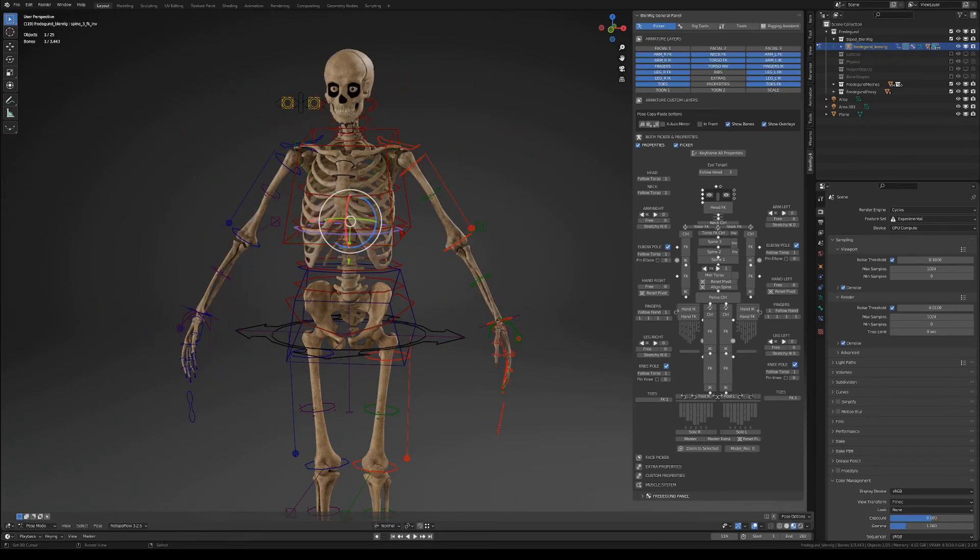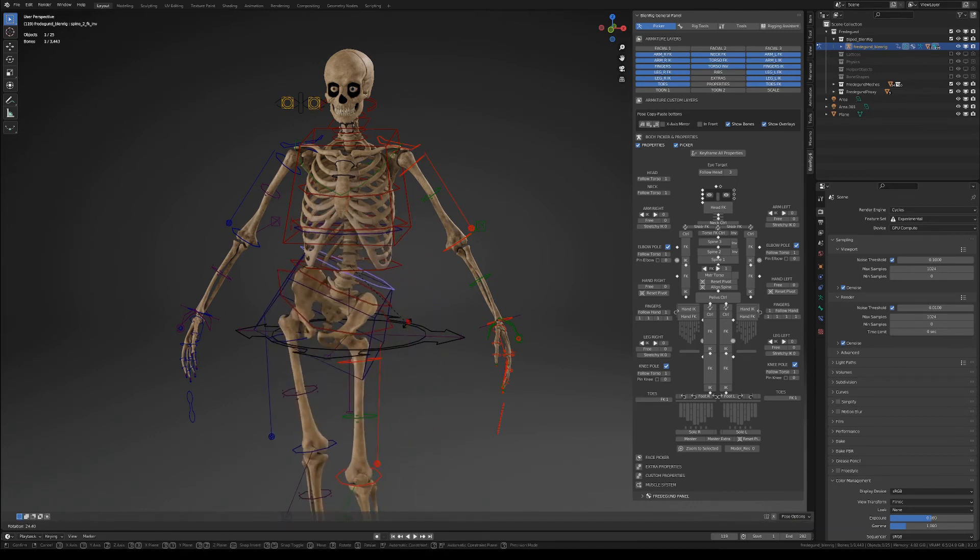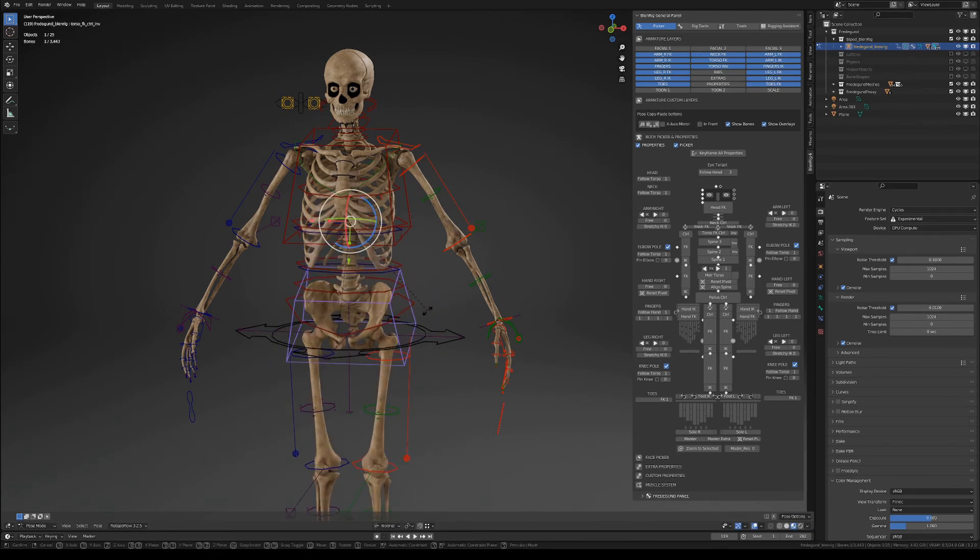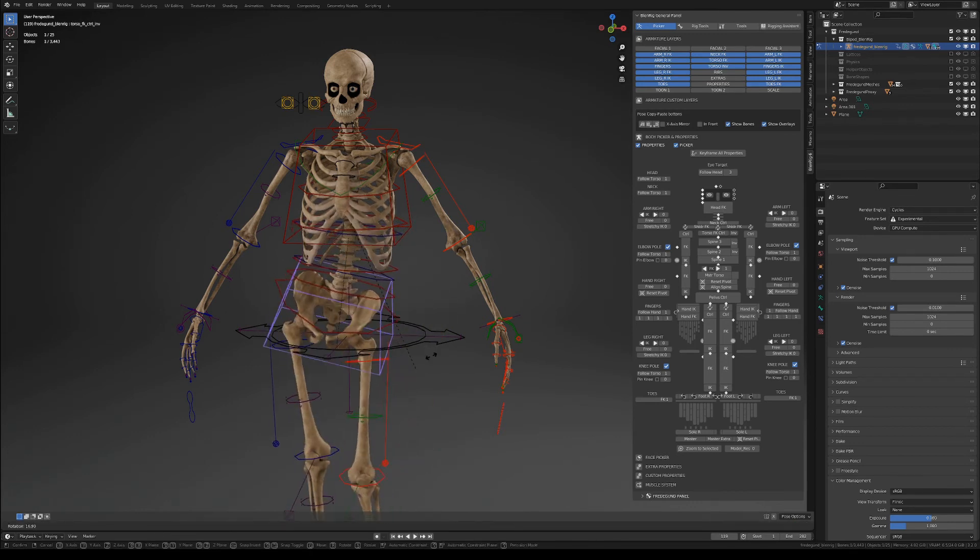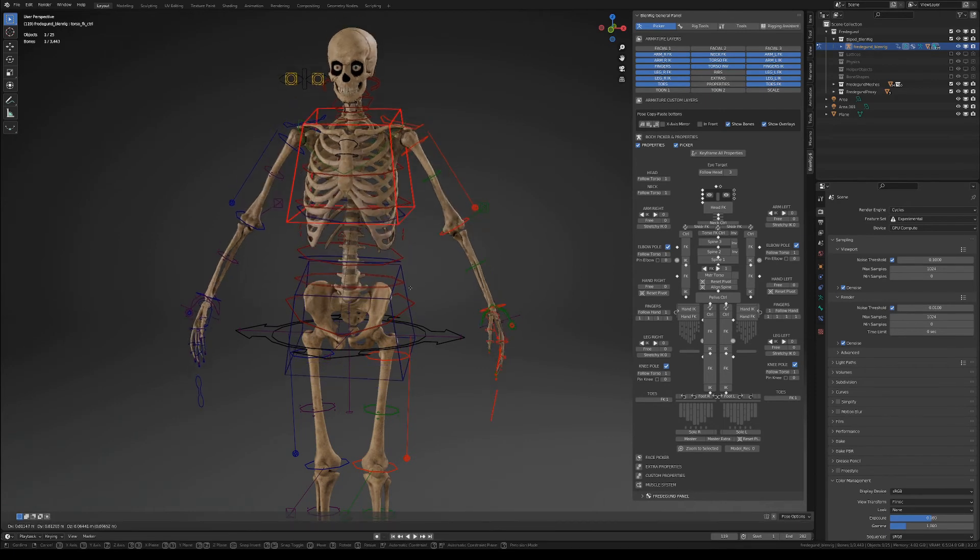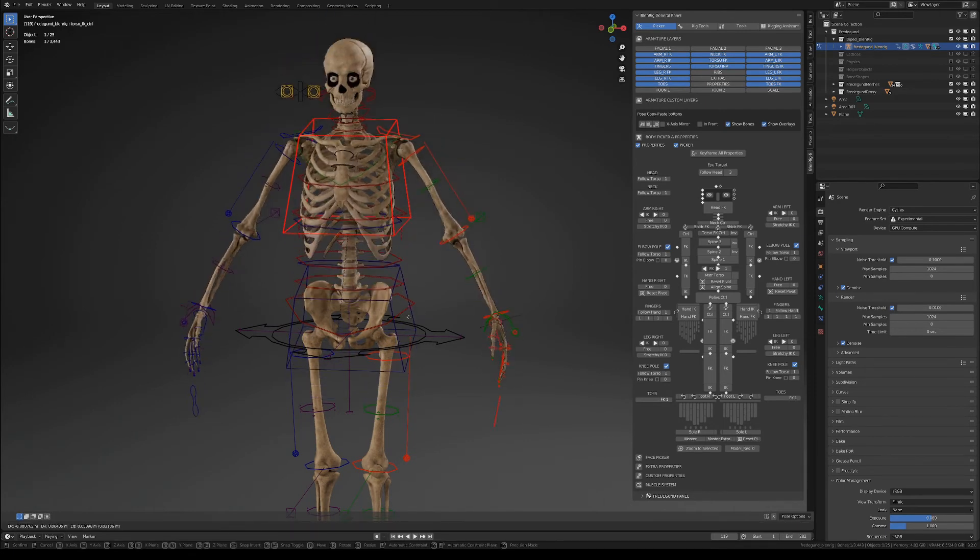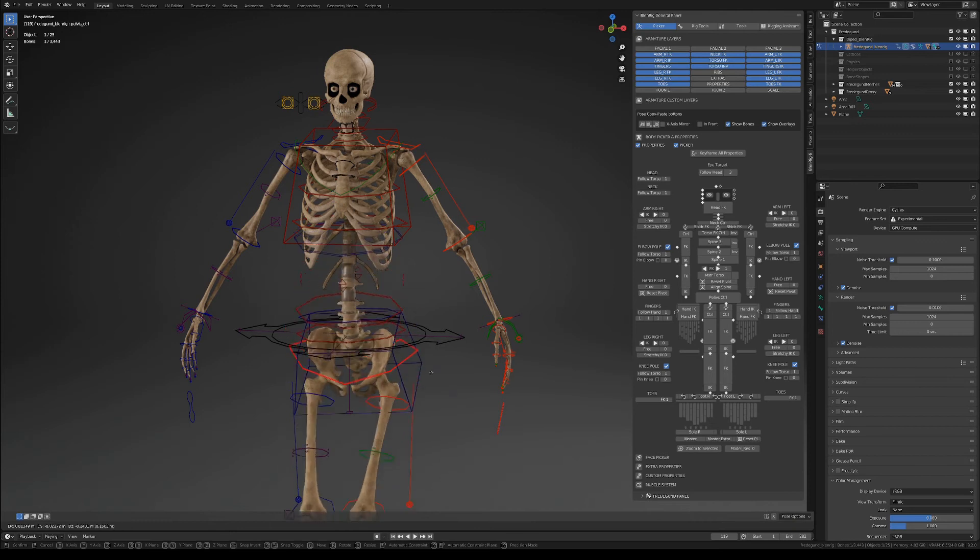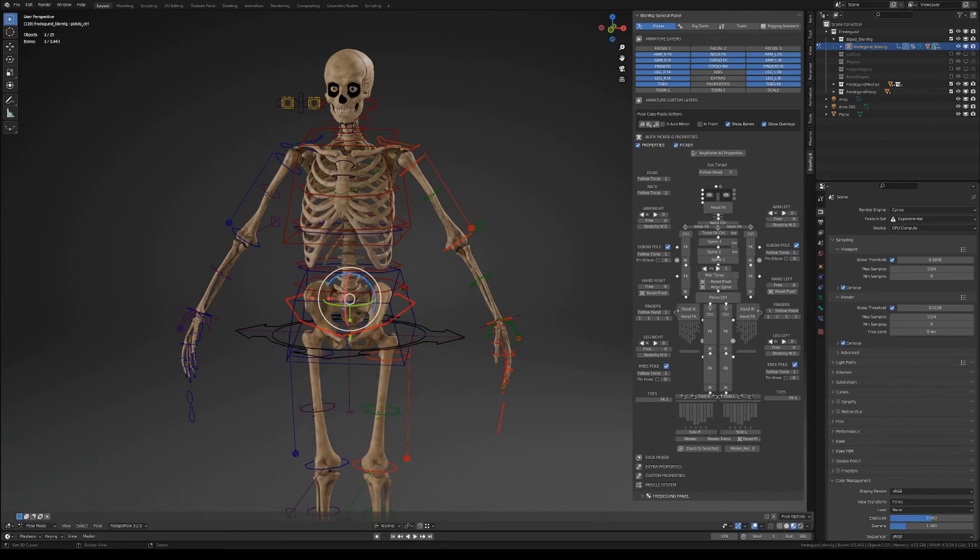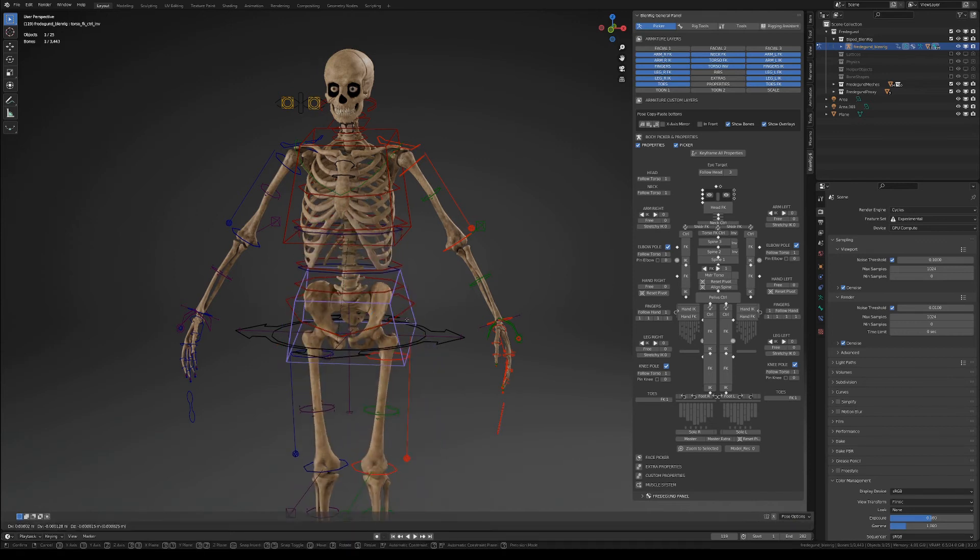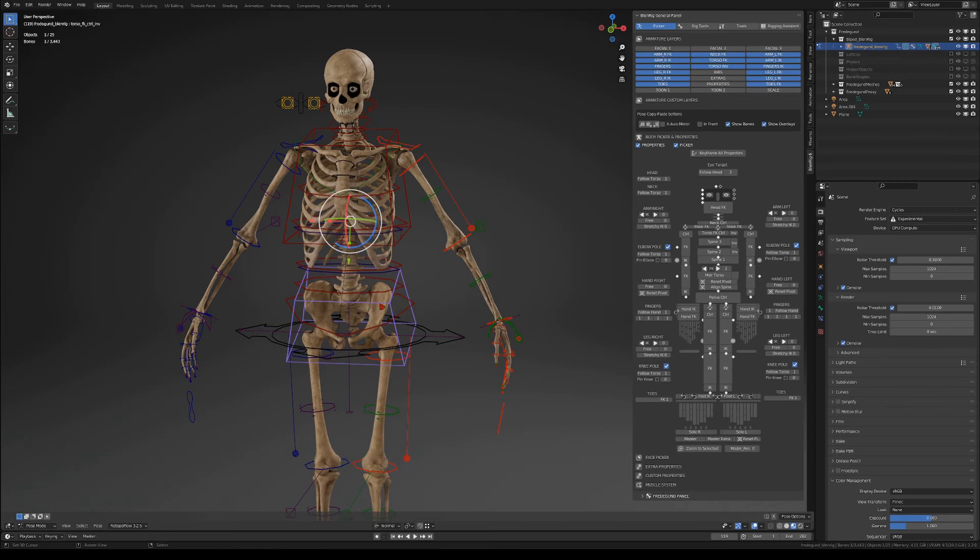At the same time we have torso and pelvis master controllers that will let you bend the whole torso in an organic way. Also with these two controllers, you can achieve a two-way stretching motion.